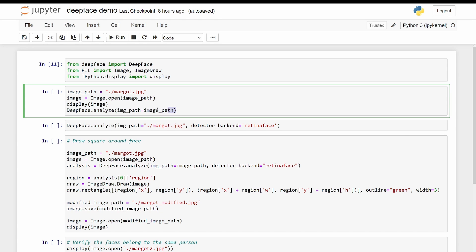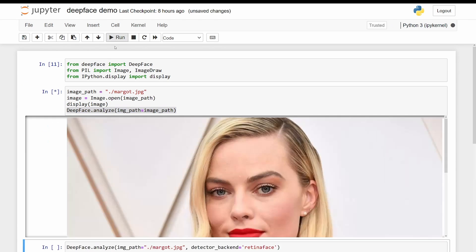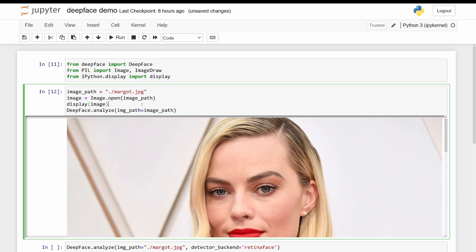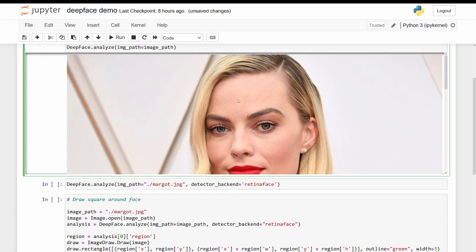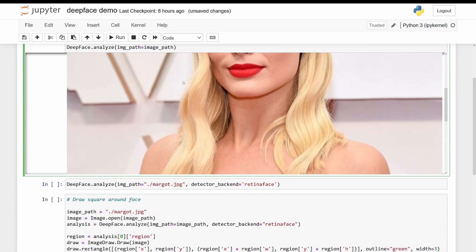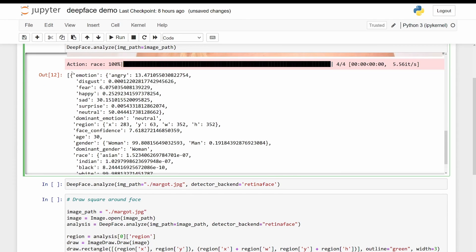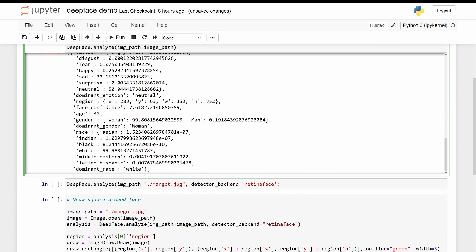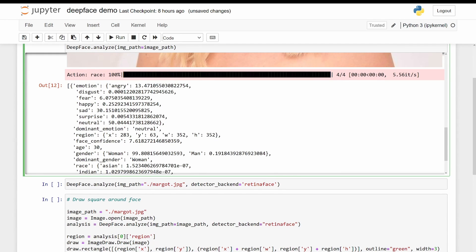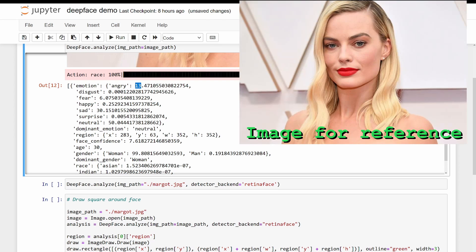So this is the image and we can see the analyze function ran and we get a bunch of attributes. We get the emotion, which has angry, disgust, fear, etc., and percentages for each one. And so the dominant emotion was neutral with a percentage of 50.